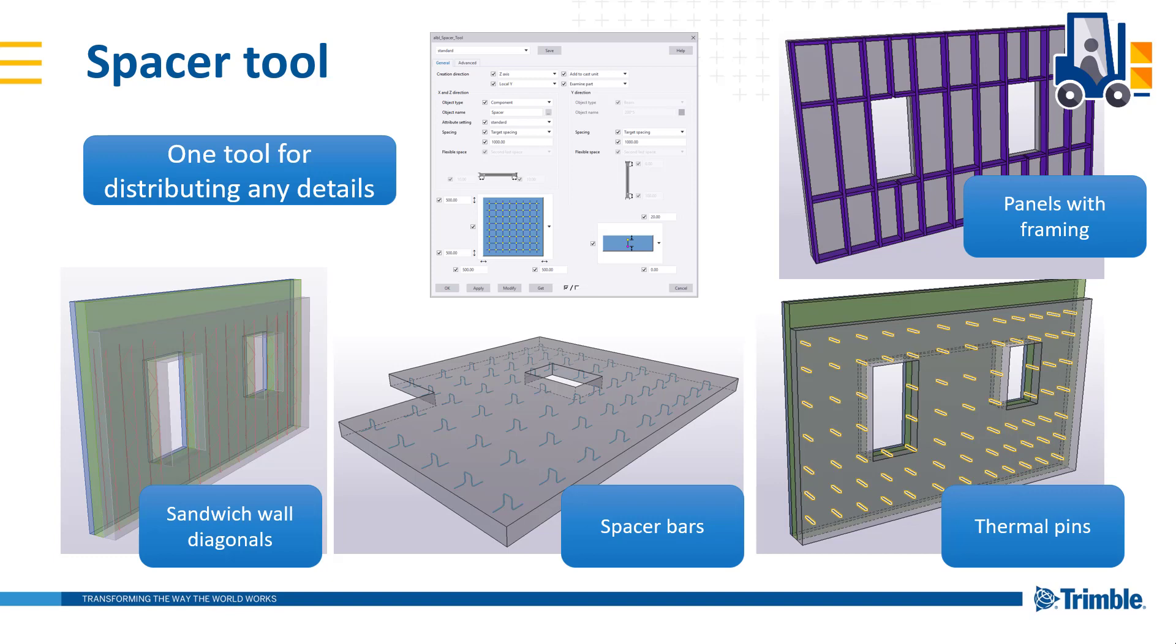Spacer tool uses object geometry as input to distribute beams, items or components to the selected object. Tool improves efficiency to create details like chair bars, pins, voids to a bubble deck, diagonals, girders, framing and everything with the spacing.